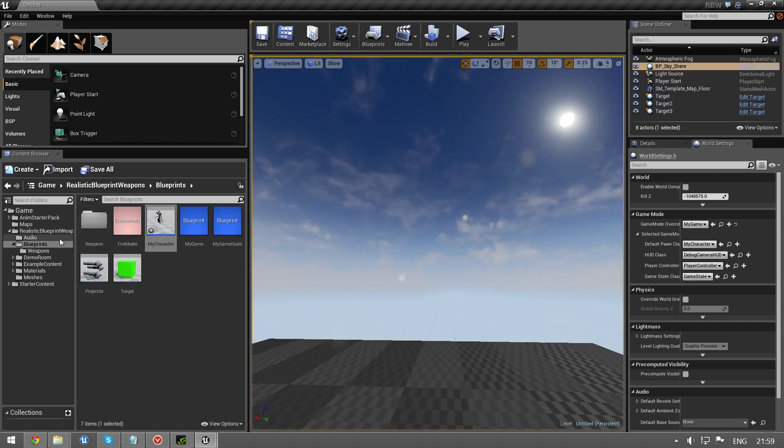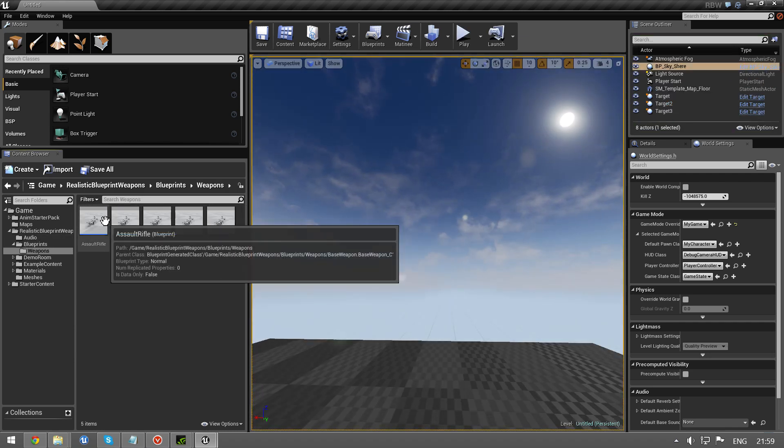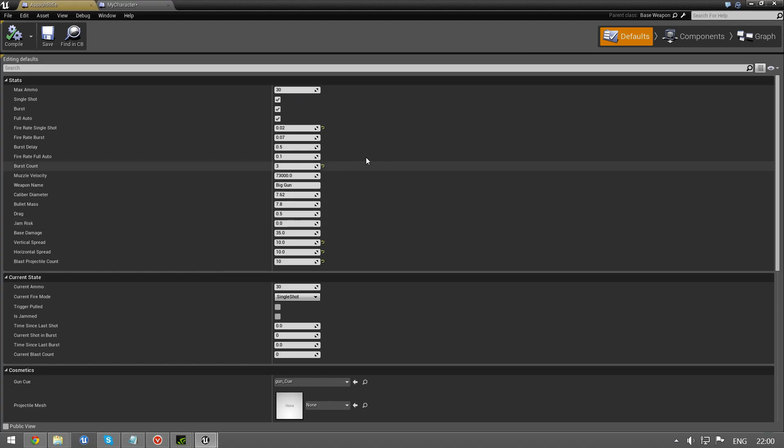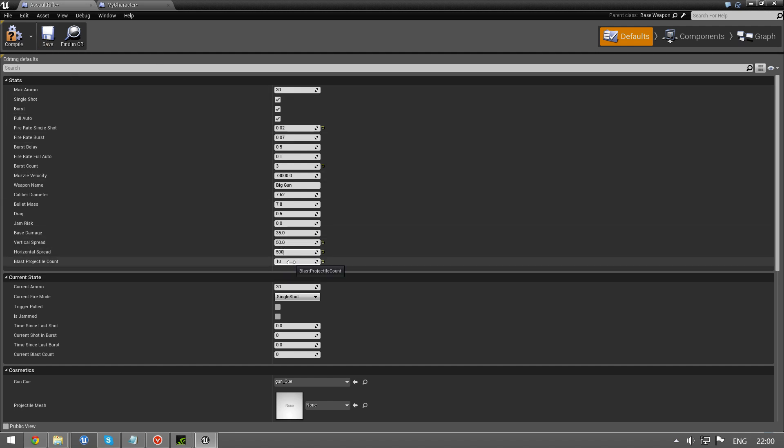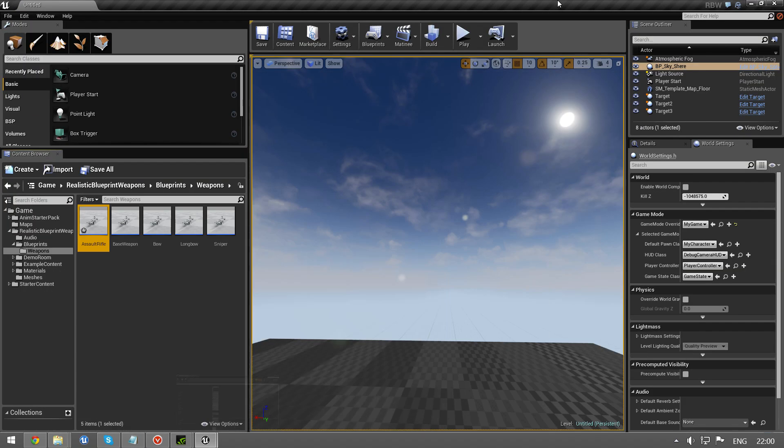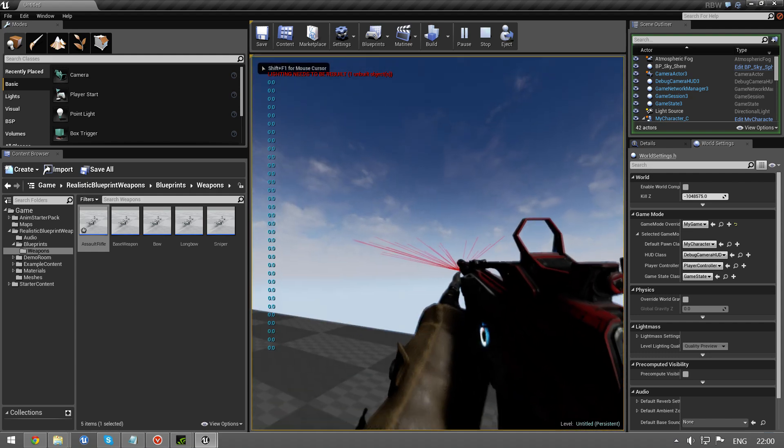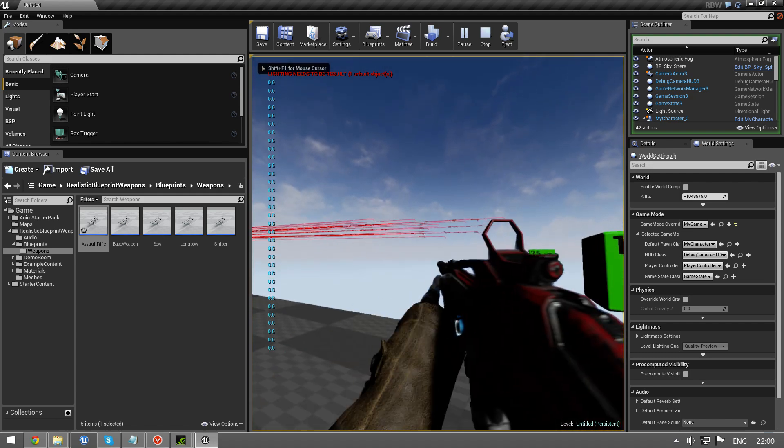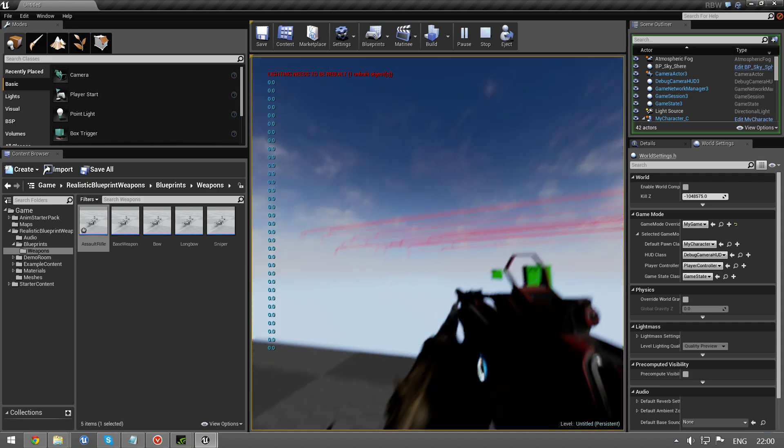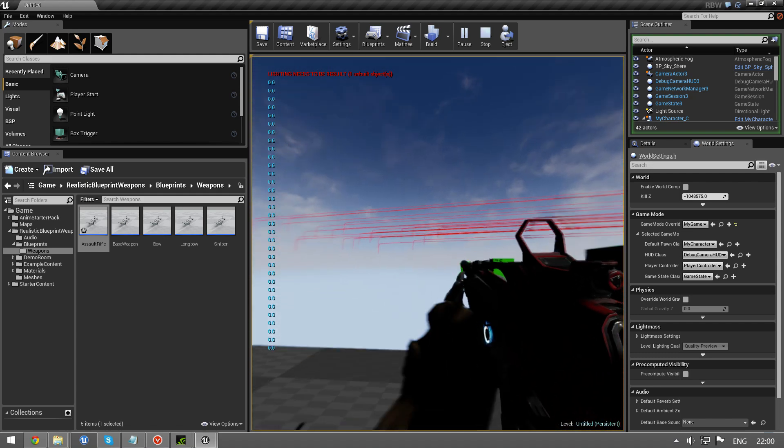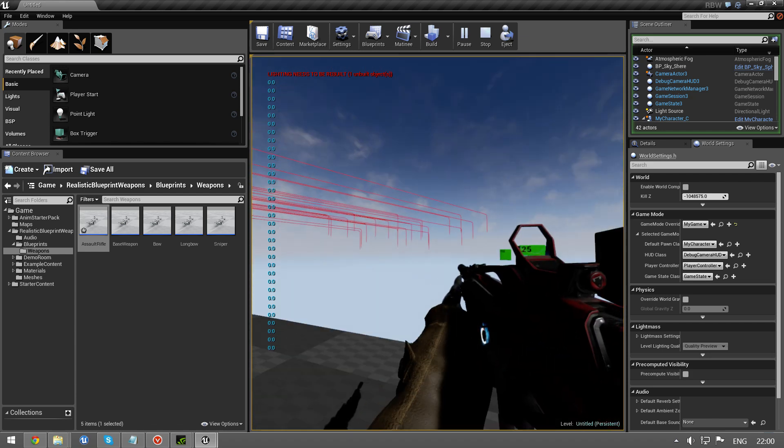So, let's just go back and change the spread just a little to demonstrate. So, we're just going to show the difference 50 and 500. I'm going to put in, let's say, 21 shots. So, you can really see what's happening.